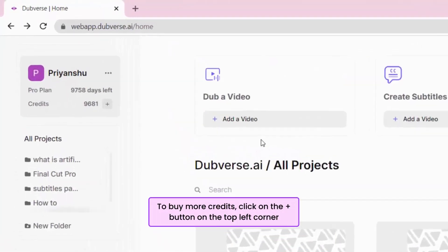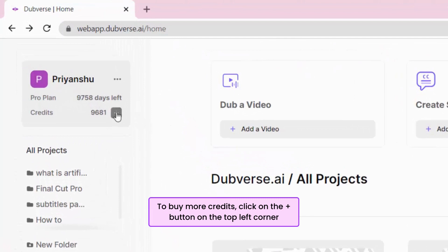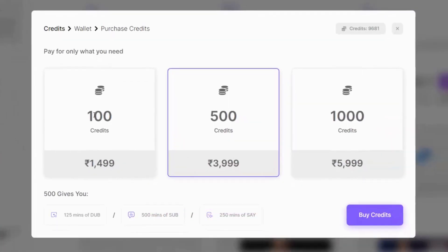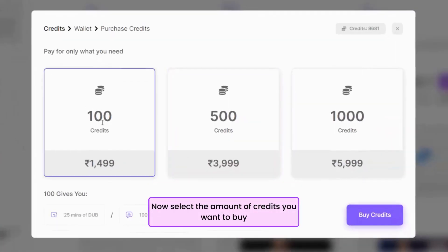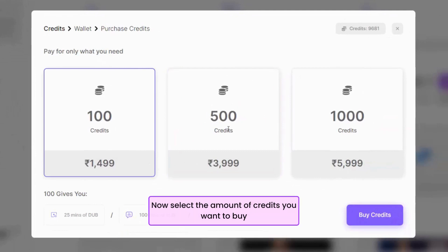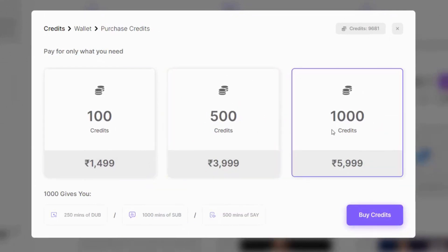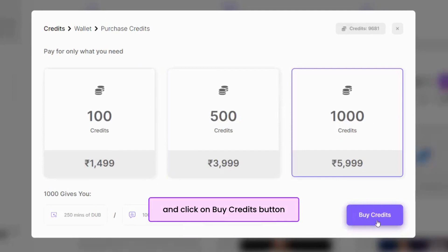To buy more credits, click on the plus button on the top left corner. Now select the amount of credits you want to buy and click on Buy Credits button.